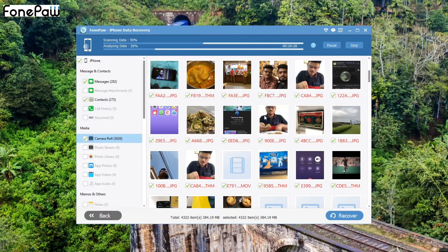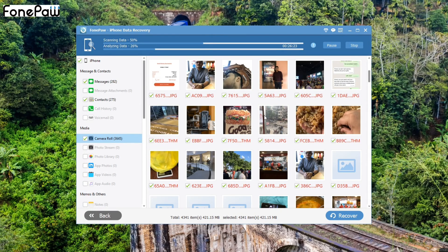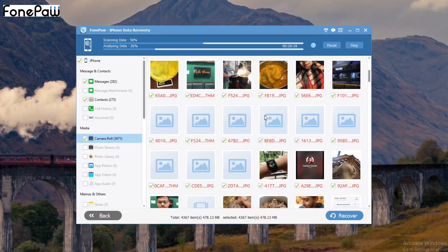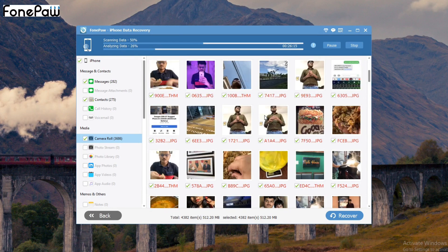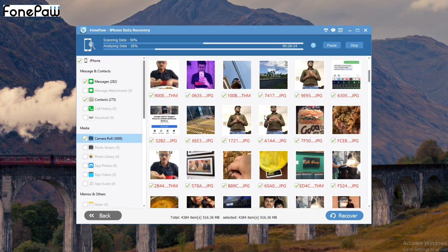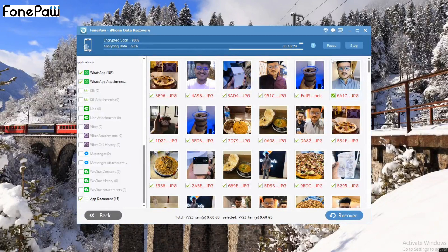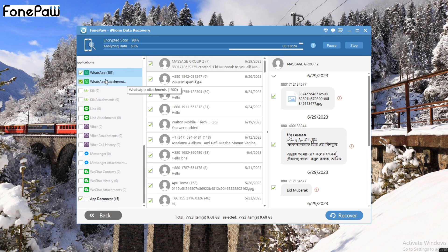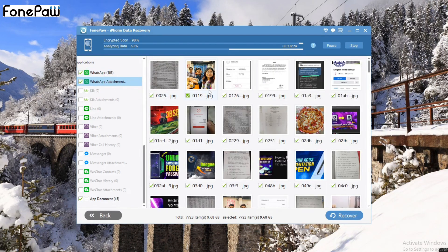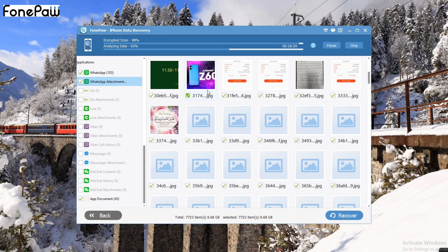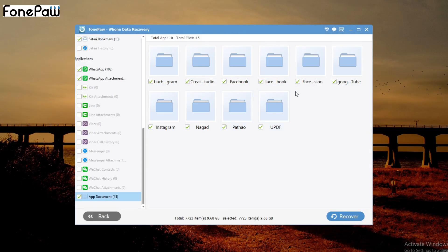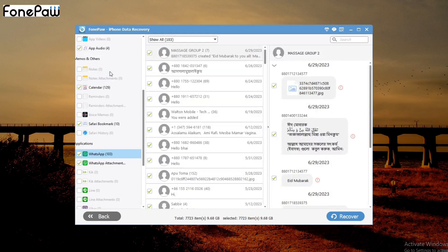Everything in your gallery, WhatsApp data, call logs, contacts, messages, WhatsApp documents — every single piece of data is being scanned. It does take some time, and the time depends on how much data you have on your iPhone. If you have a lot of data it takes longer, but if you have less data it takes very little time.